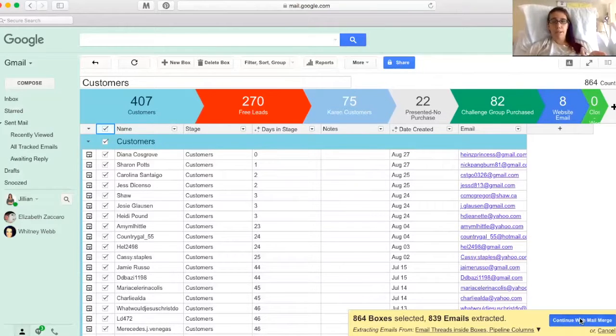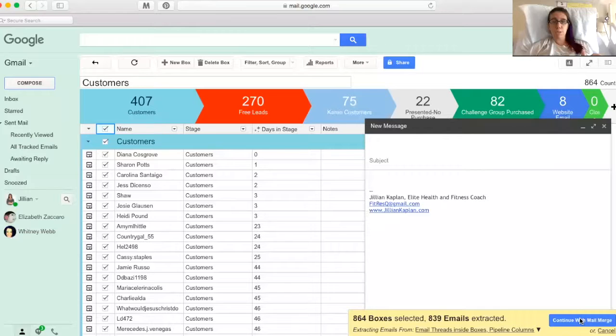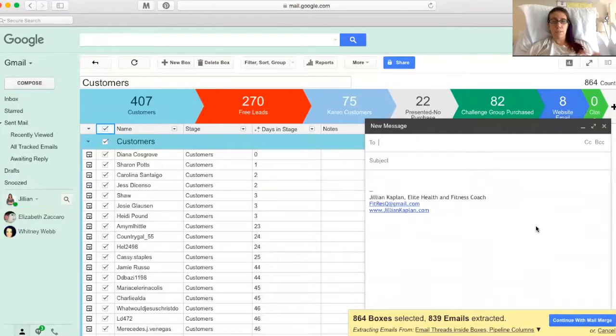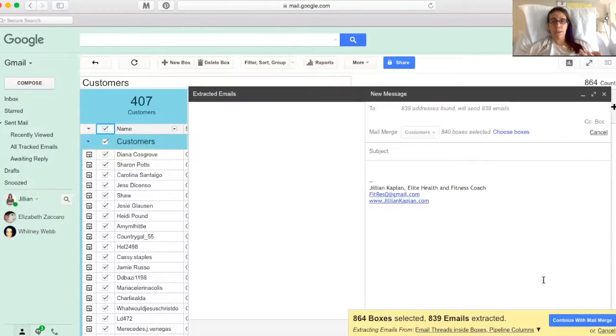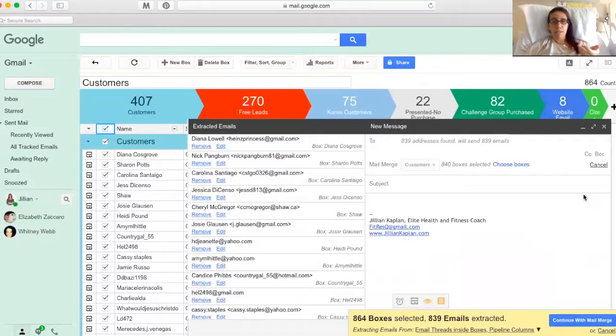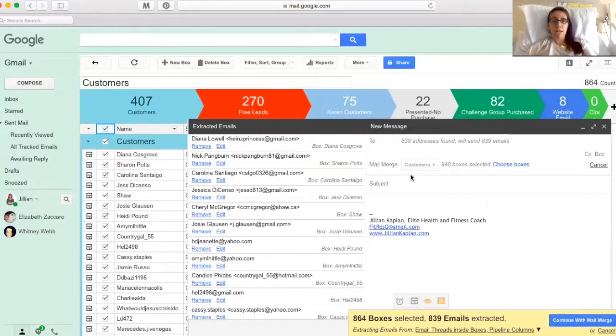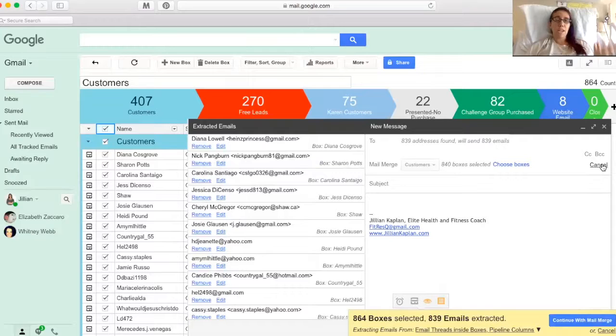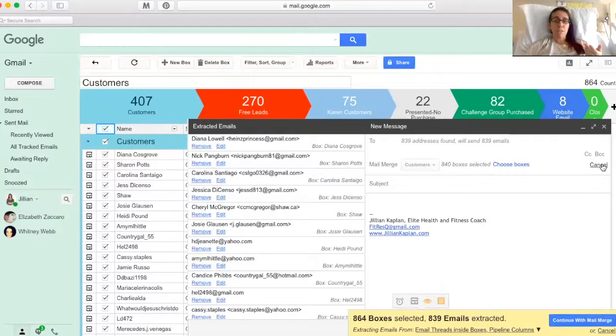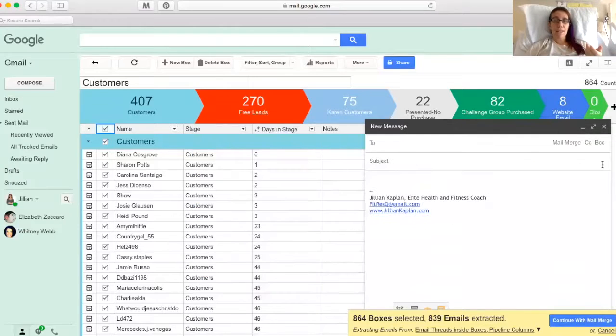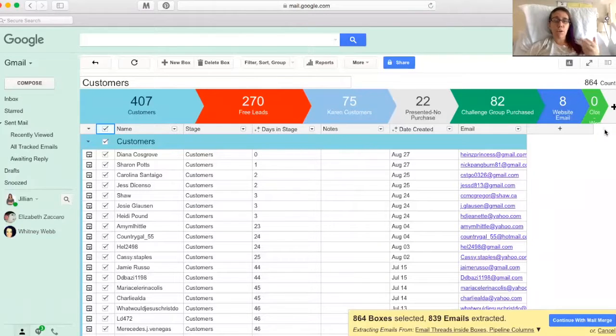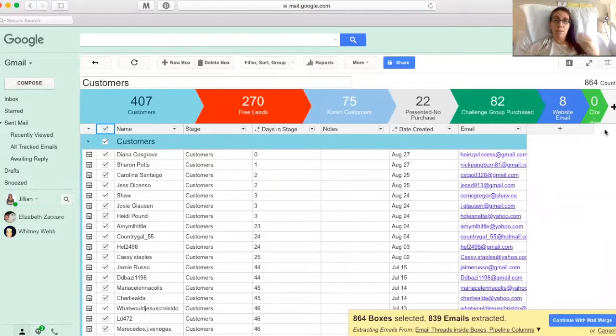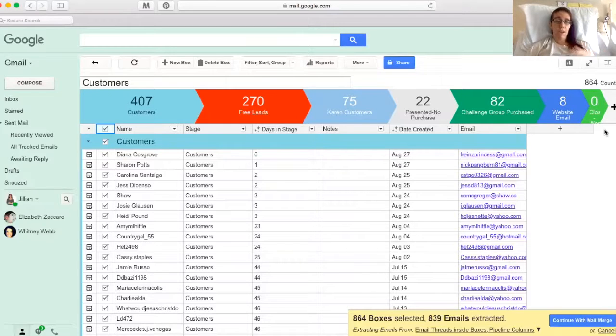And I could just hit continue with mail merge, 864 boxes. It won't let me send it to all these people anyway, but I'm going to end up deleting this because I'm not going to send it, but you'll see it'll extract all my emails and I can send out a newsletter this way. It just allows me to not have to go into another system like MailChimp or something like that. It's all integrated to my Gmail and it's totally free. I believe there are things that you can purchase on Streak. I do not. I just use the free stuff.